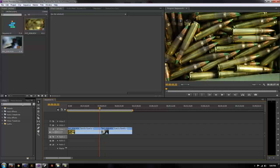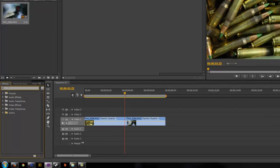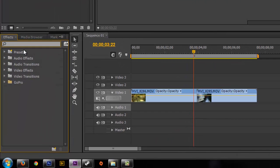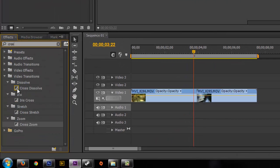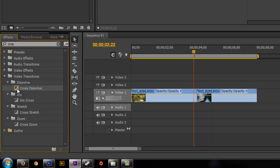This is real easy to do, just go over to your effects window and search, just type cross, you don't even have to spell cross all the way, but you'll see cross dissolve.